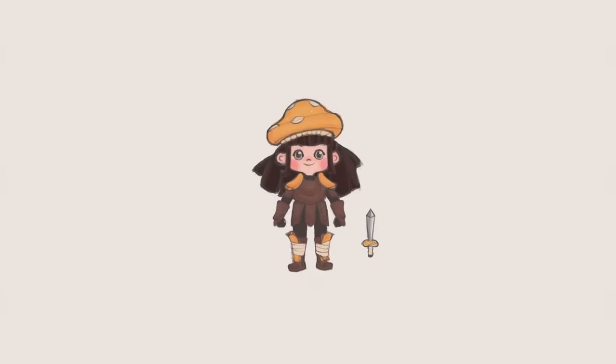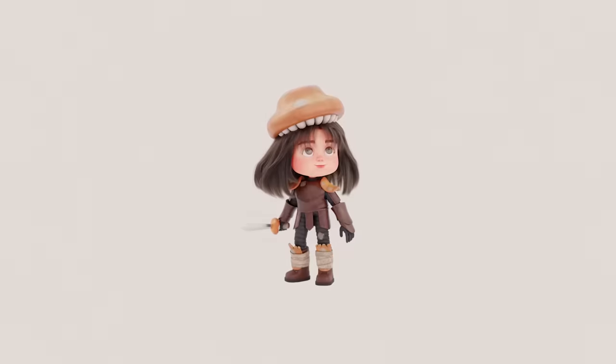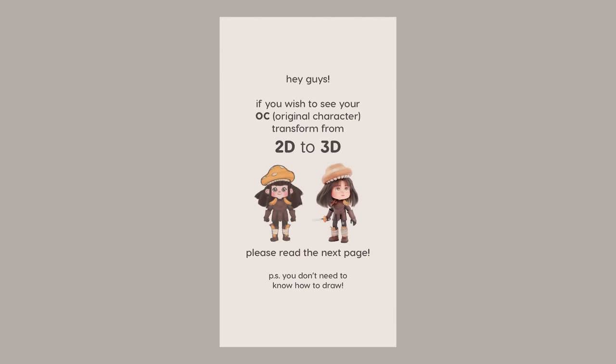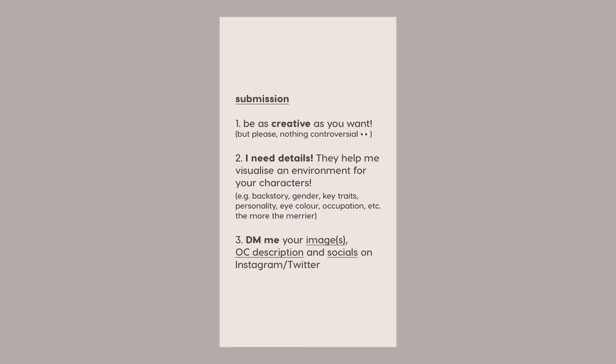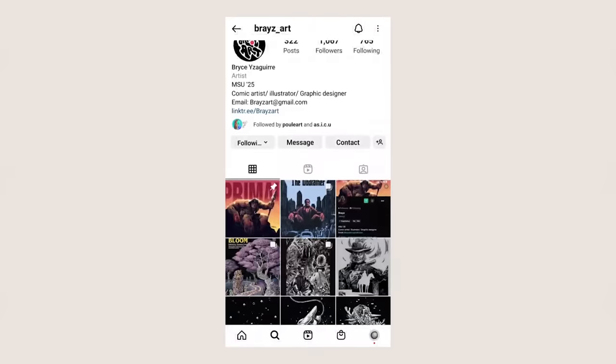Today we're gonna turn your 2D original characters into 3D. So I asked you guys to submit drawings of your OC with a description and you guys absolutely killed it with the submissions. There were a lot of you, so yeah, thank you. That's free content, baby!